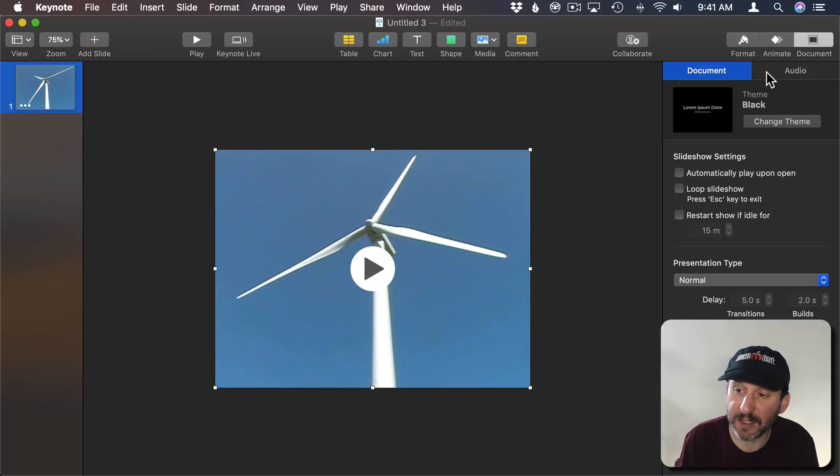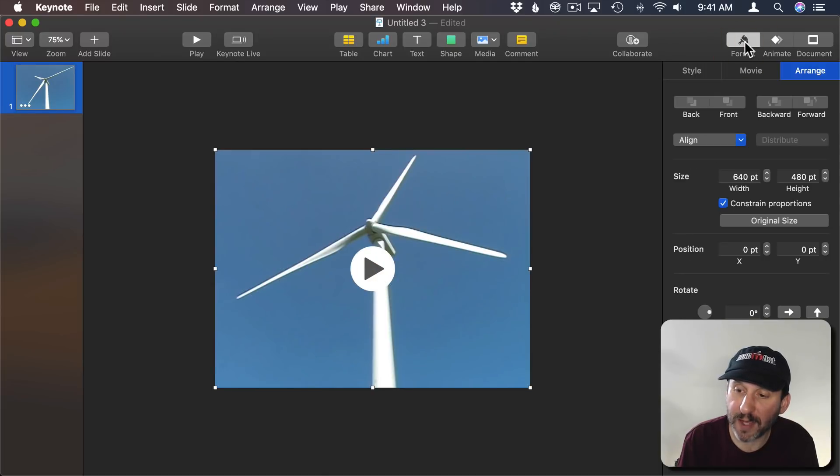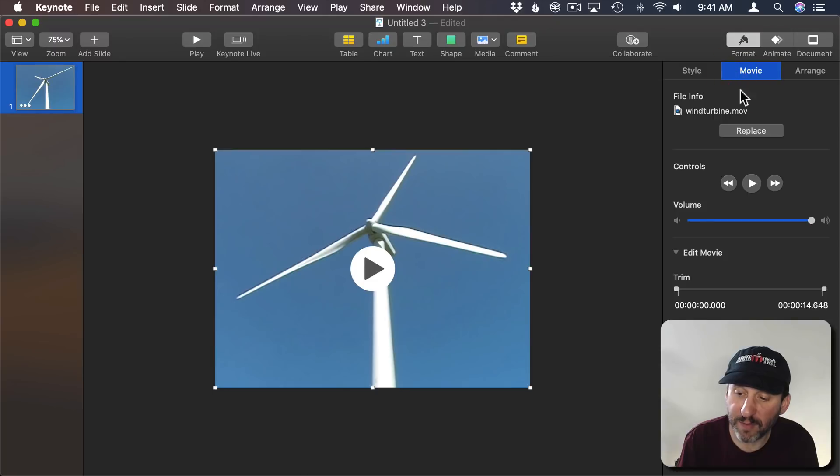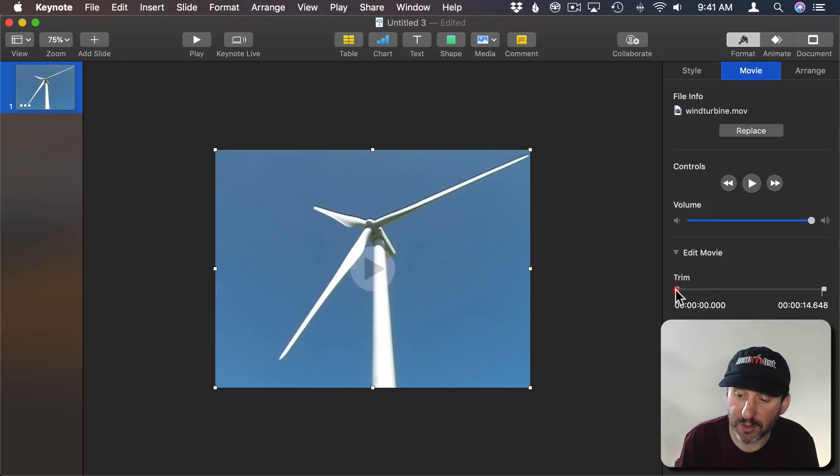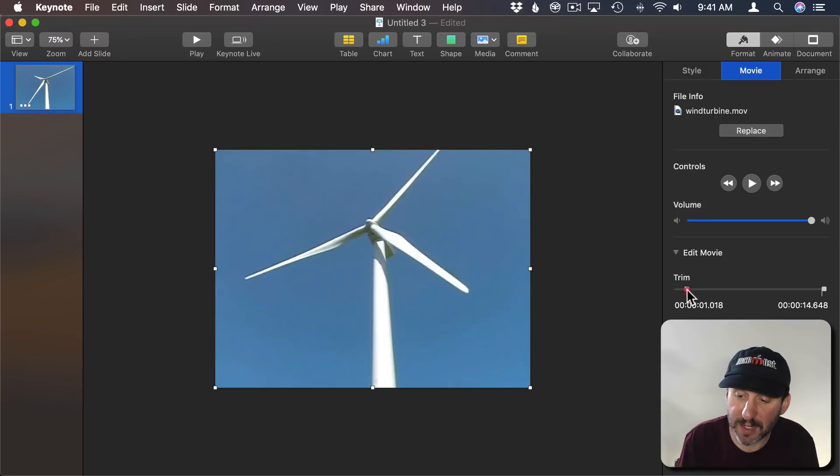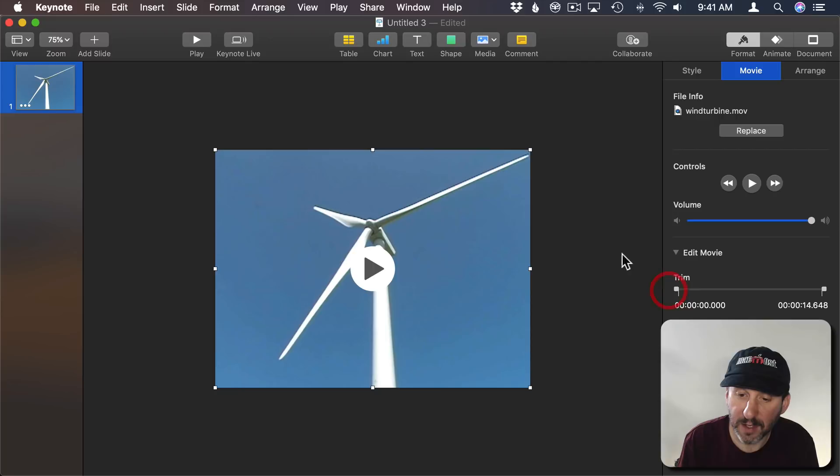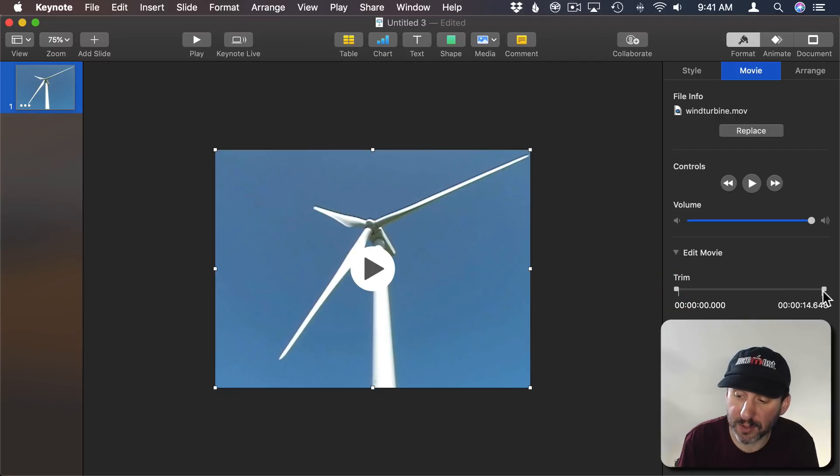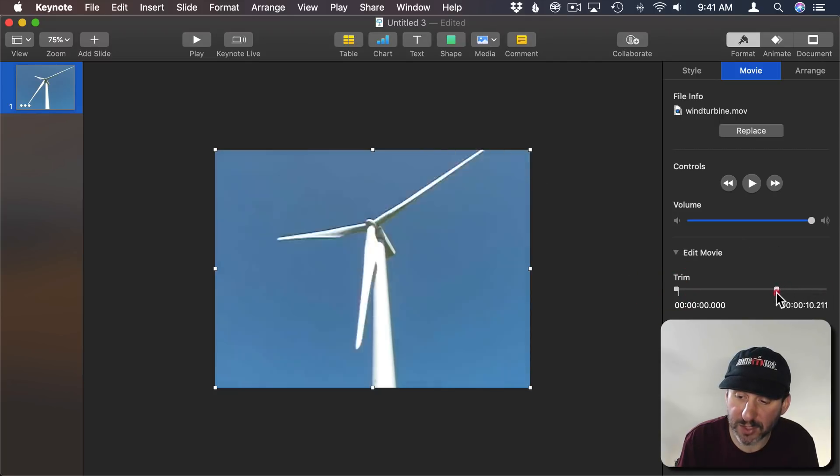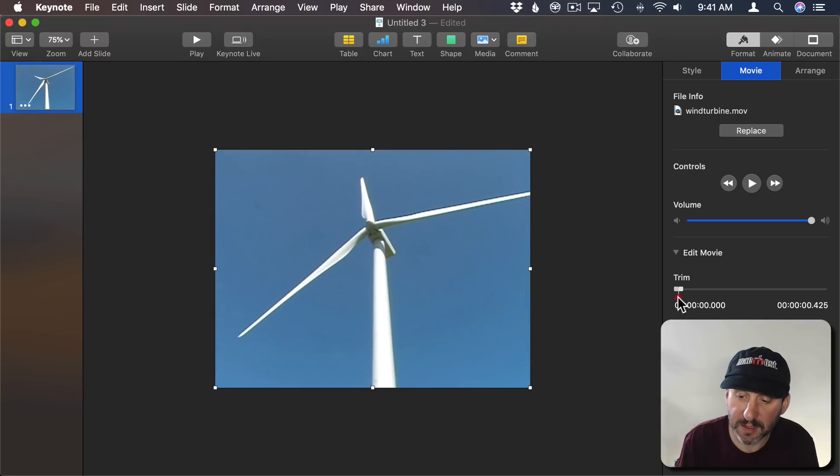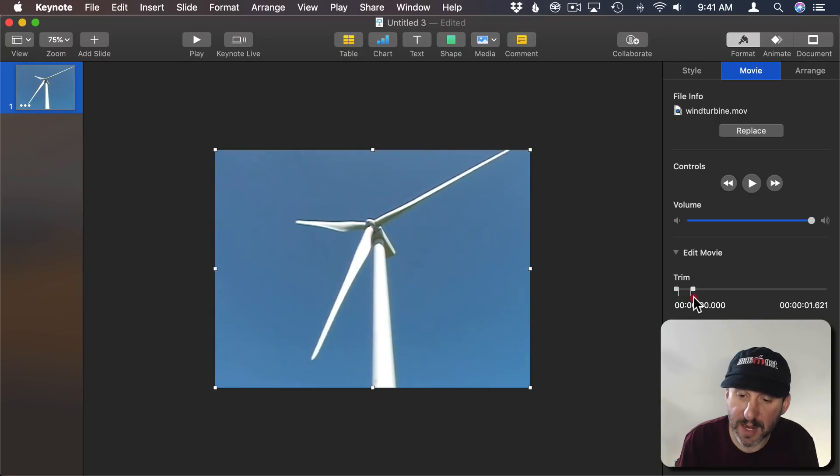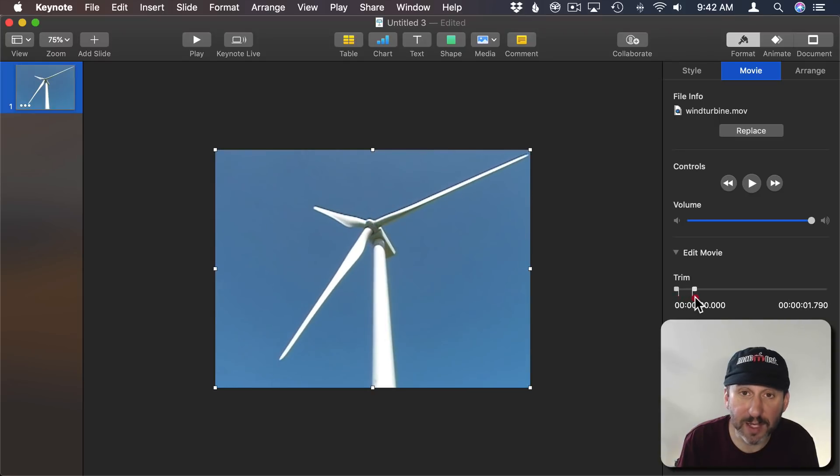With the video selected go to Format, then Movie, and then go to Trim here. I'm going to notice that at the beginning here I can see this blade is right at that corner there. So let's see if we can match that here at the end.